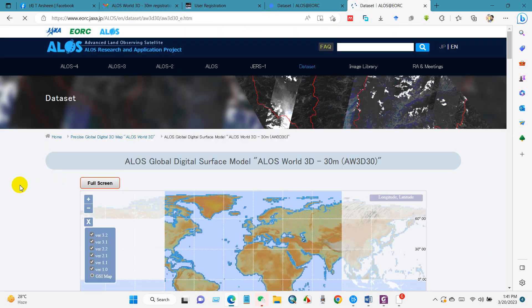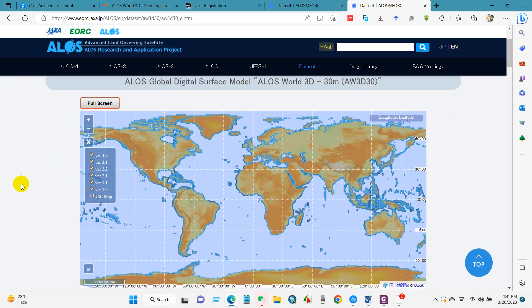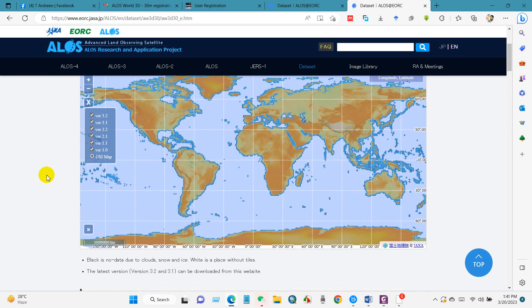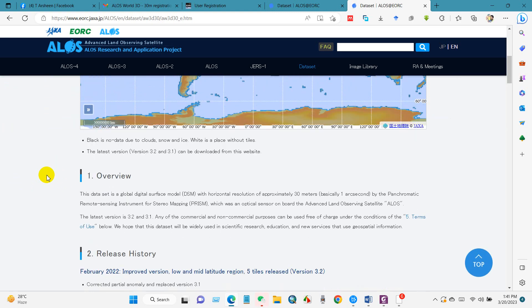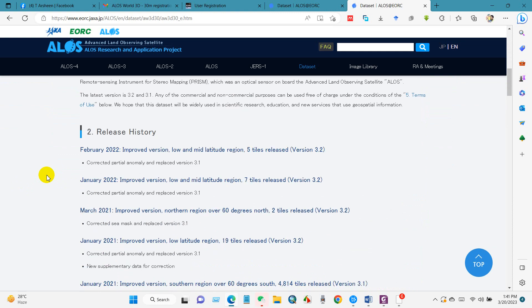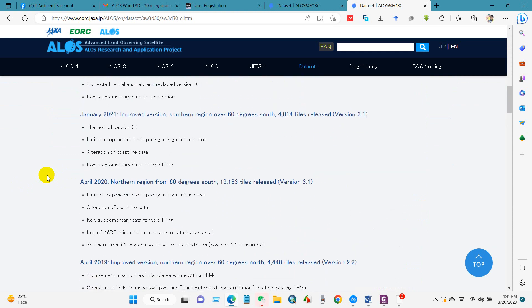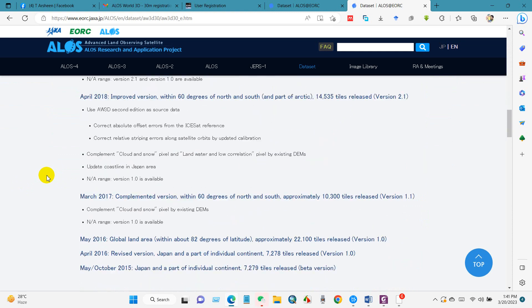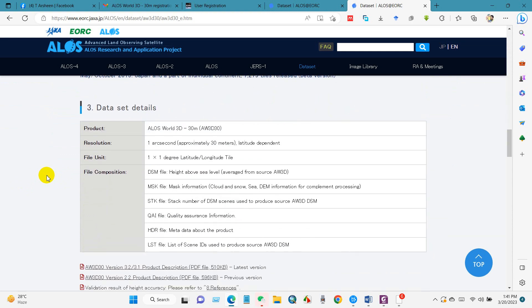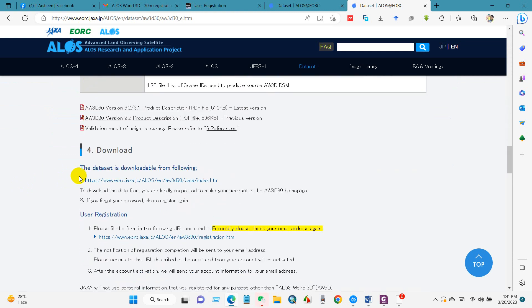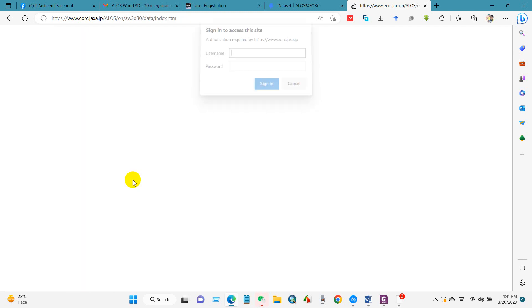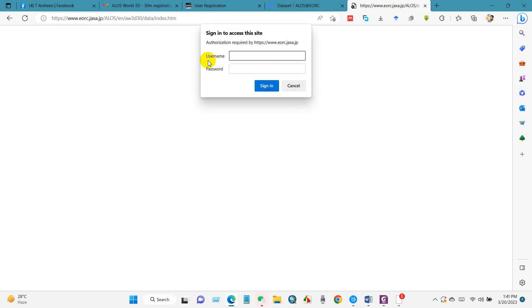Here you will find details of the data set. Just click where you want to download data for which region. The data is downloadable from the following. Click here and sign in to access this site. Use the username and password and then sign in.